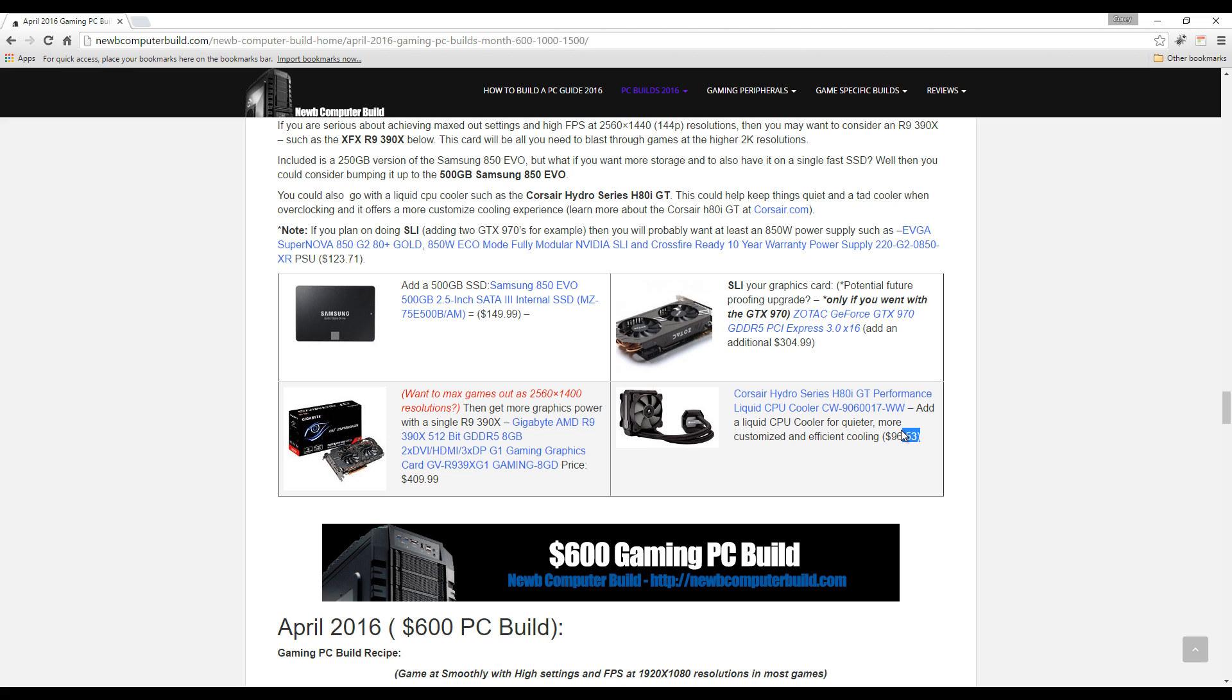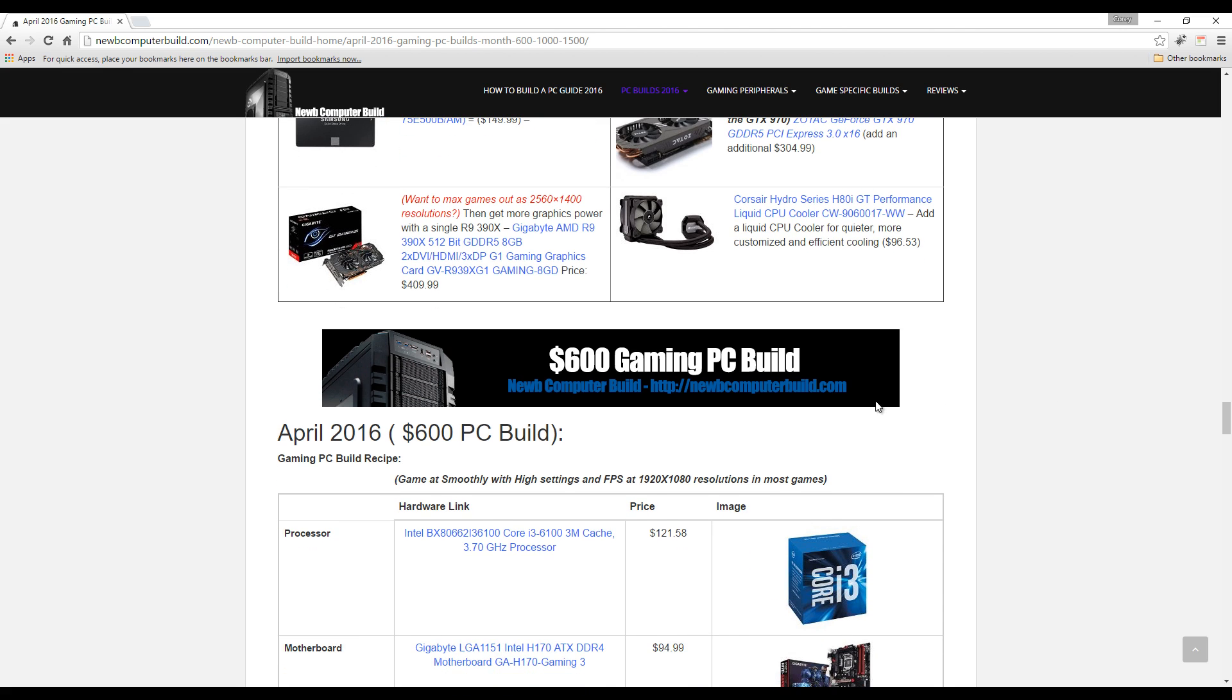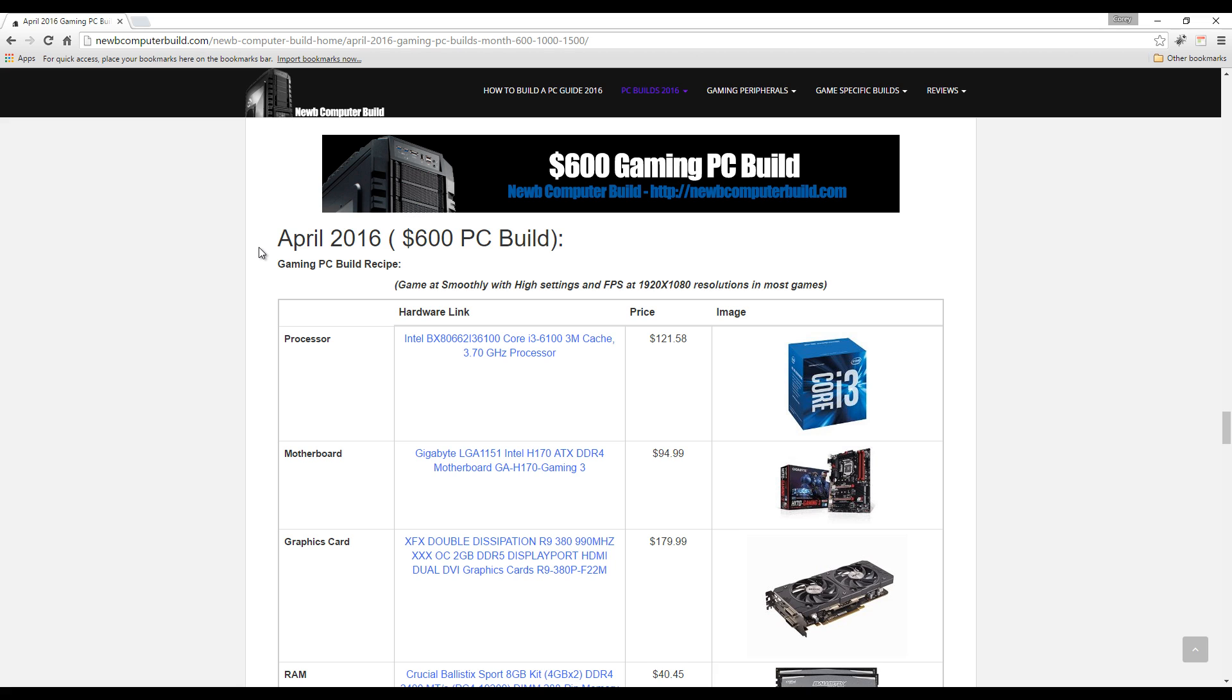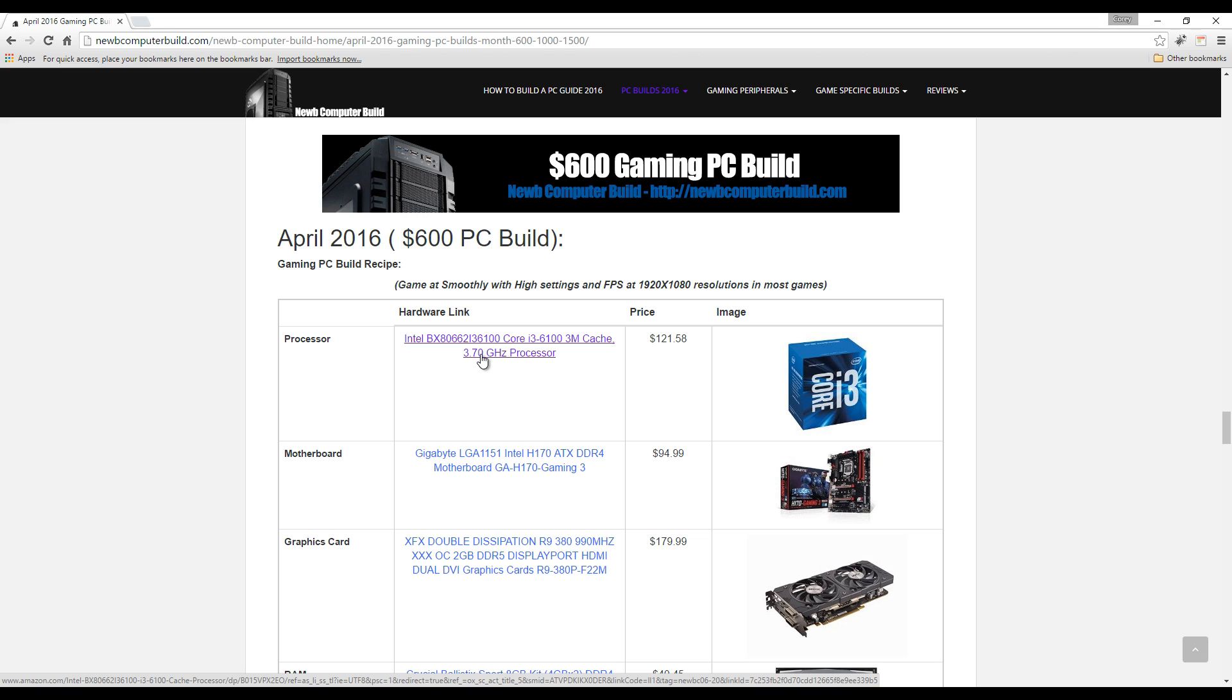Now finally for the final $600 build. This one has switched significantly this month. We're coming in with the Intel Core i3-6100 processor instead of the AMD one included last month. Not to say that the AMD is irrelevant, but I thought I'd switch things up this month and bring in a more modern build into the mix since the Skylake processors are a little more newer than the AMD ones used previously.